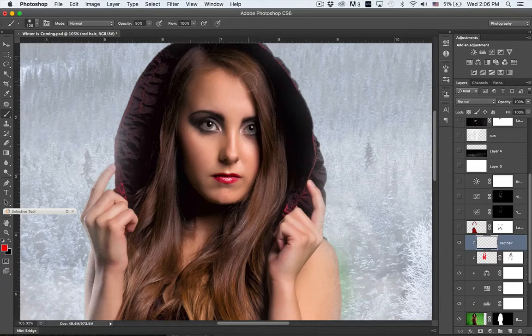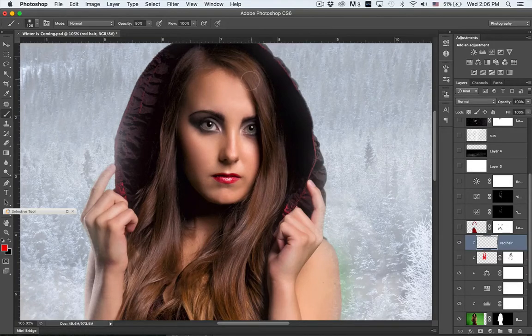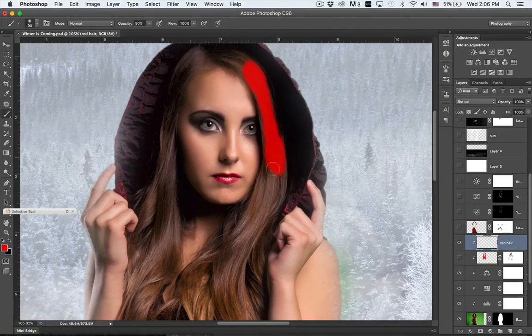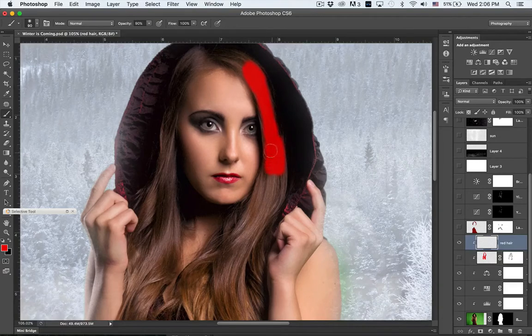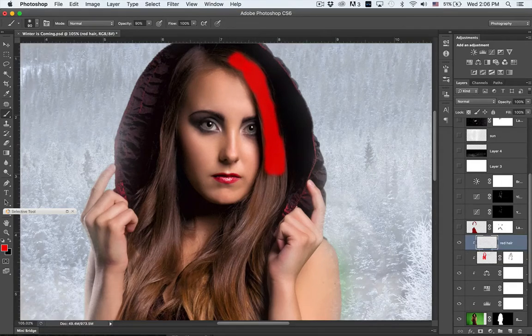Hit my B for brush, and I'm at like 90%. I'm going to leave it at 90% and make the brush bigger. If you just hit your bracket keys above your return key, your right and left bracket will make it larger or smaller, and just paint in here.